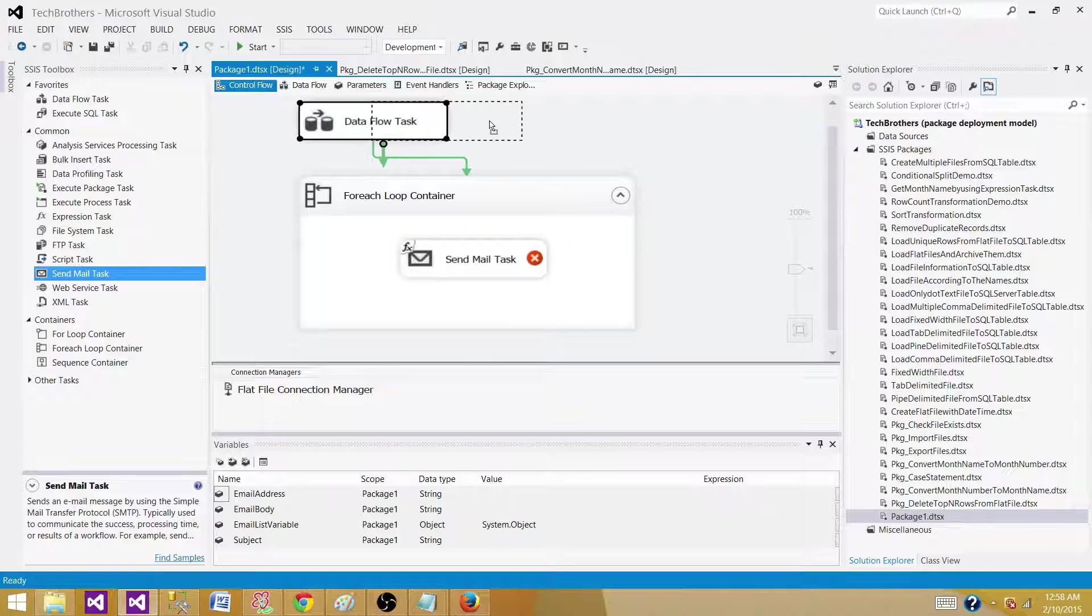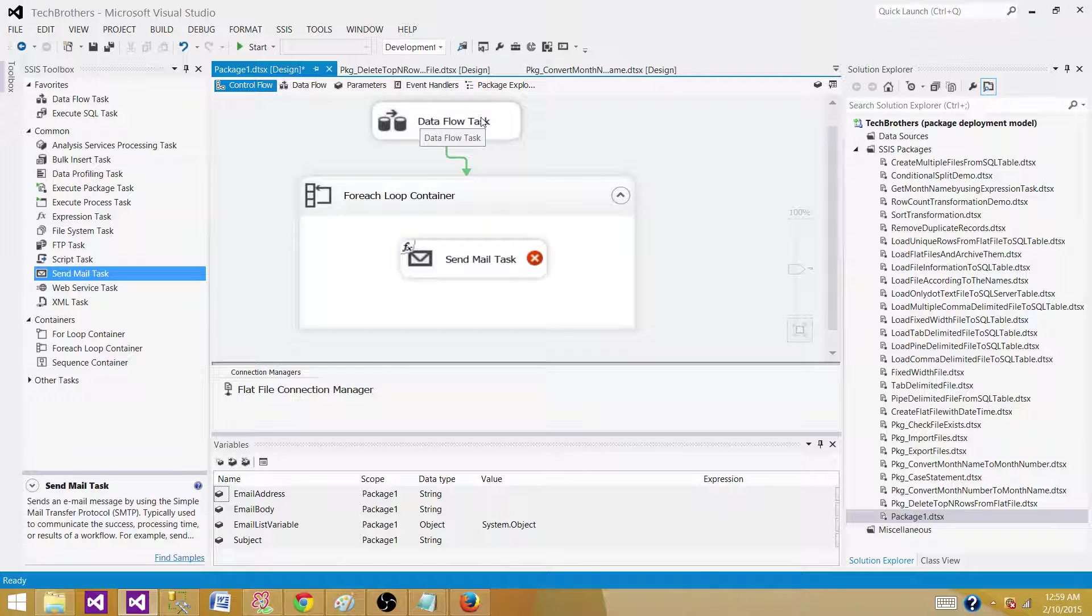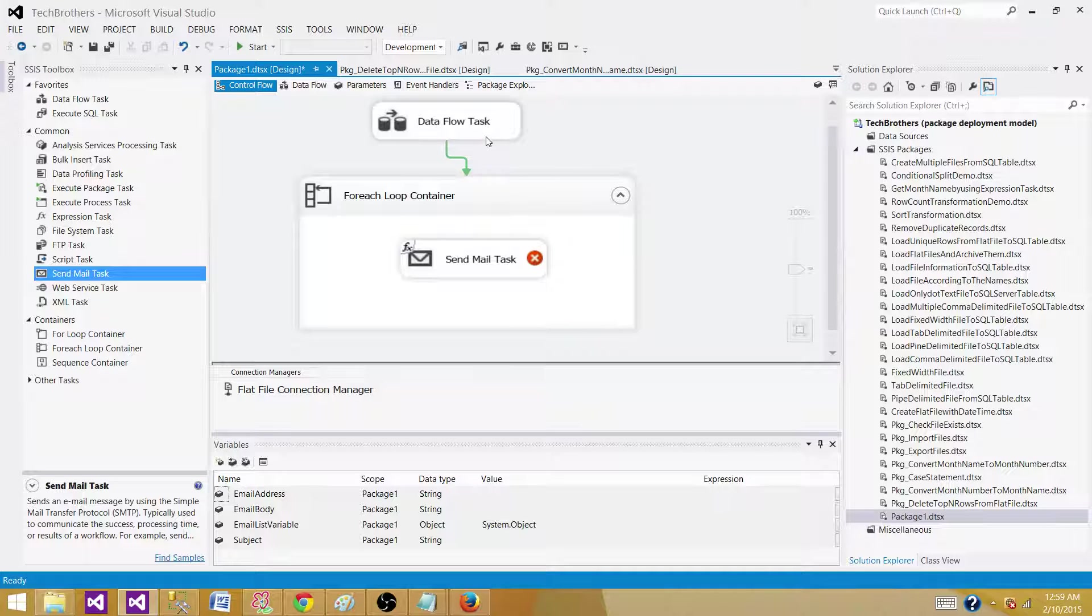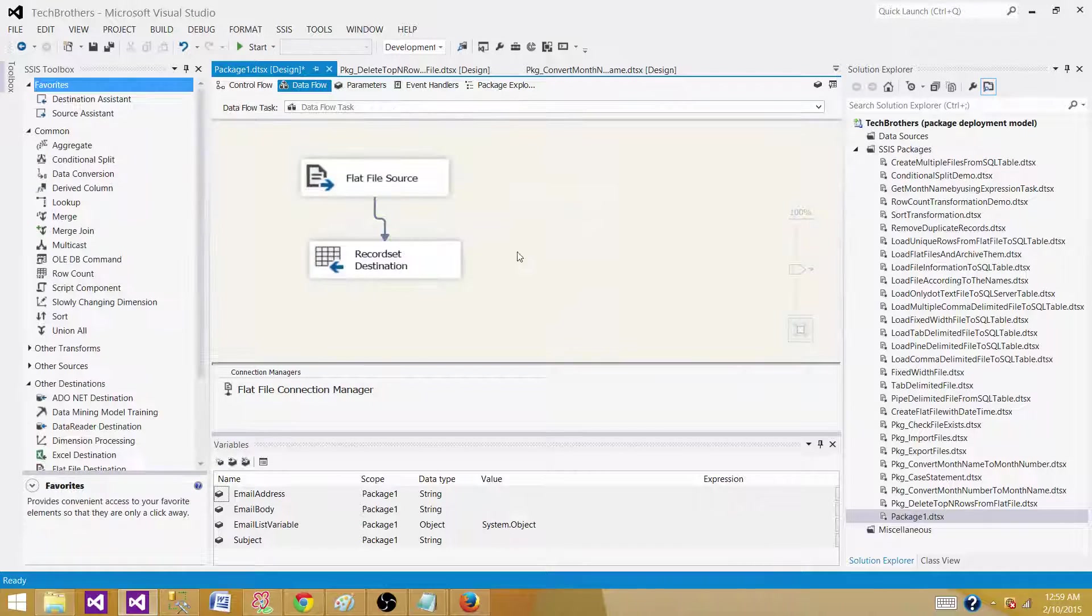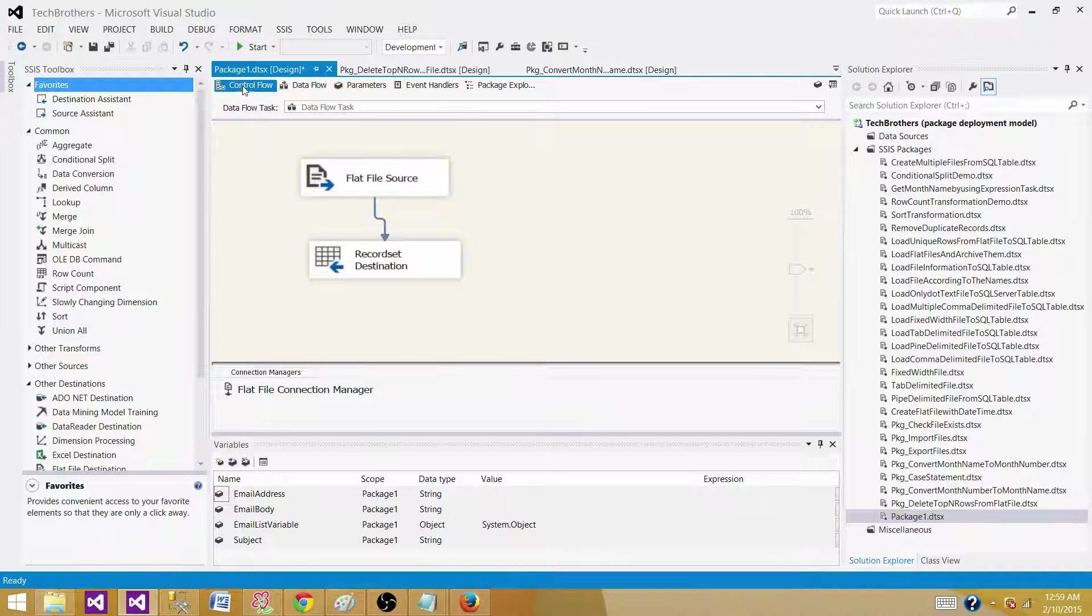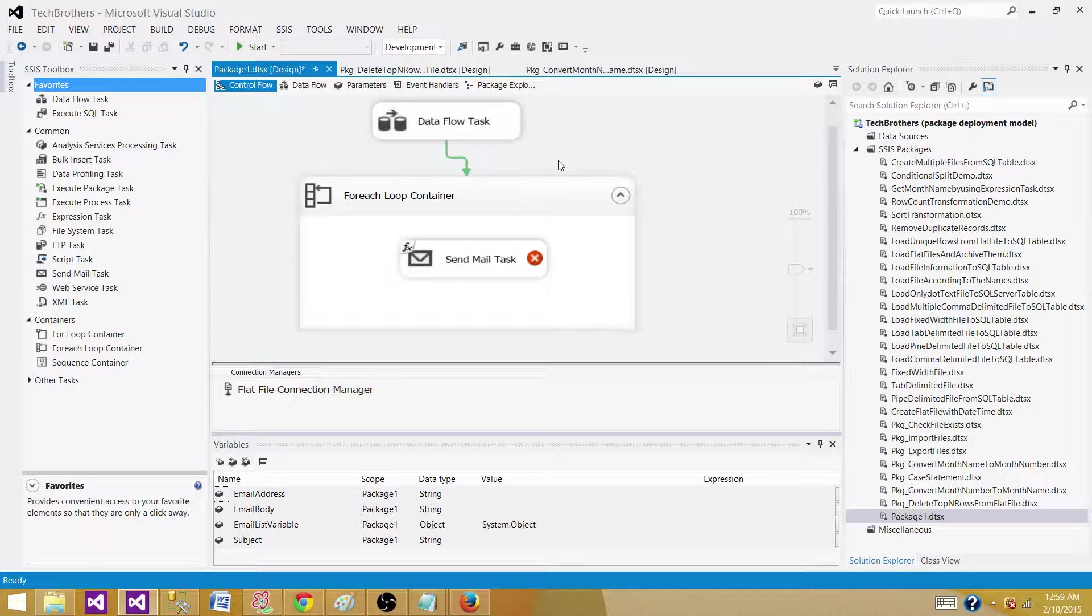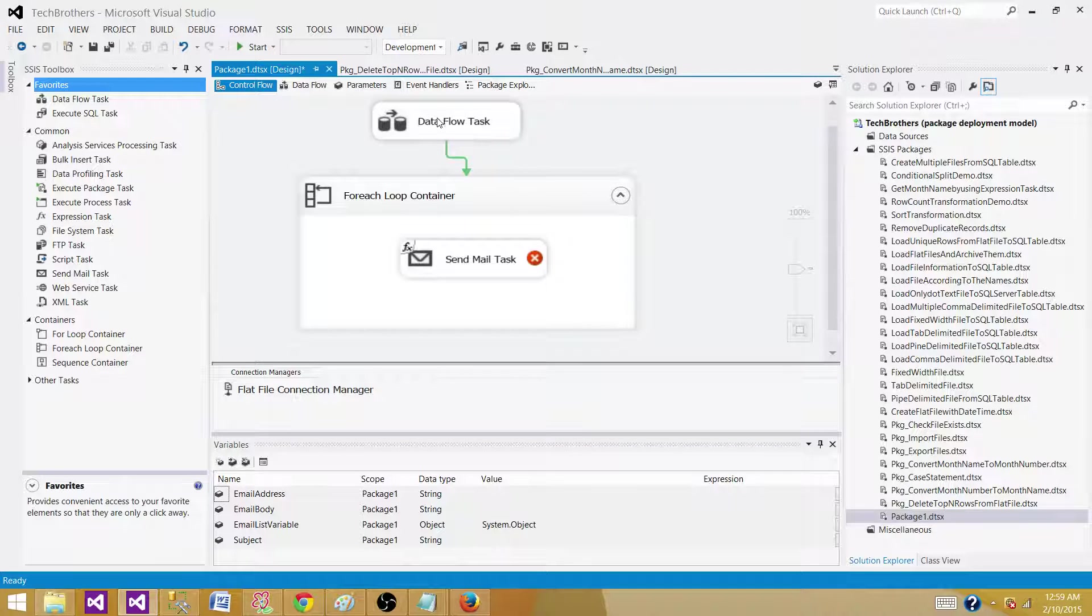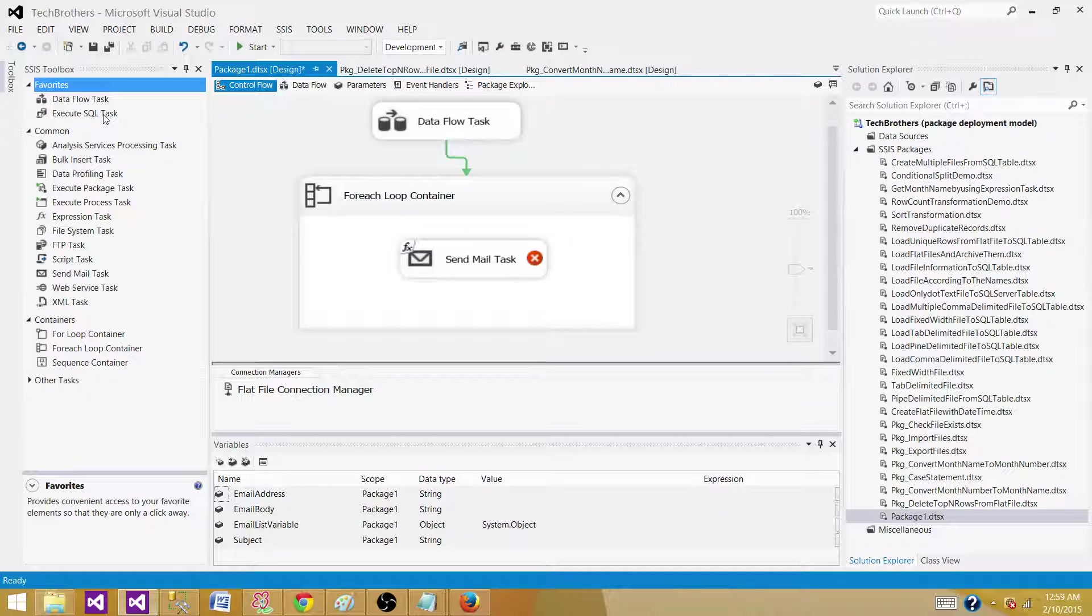In cases where we need to read the data from different sources and then put it into a variable in the data flow task, we can use the record set destination. If we do not want to do it this way, we can always read the data from the flat file, put it in a SQL Server table, and then use the execute SQL task to save the data from the SQL Server table to the object type variable.